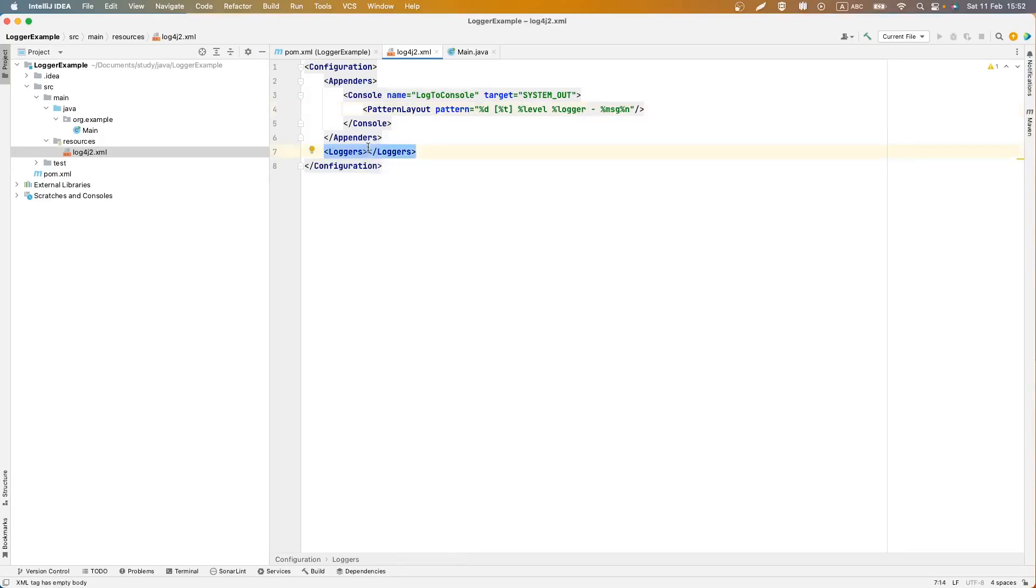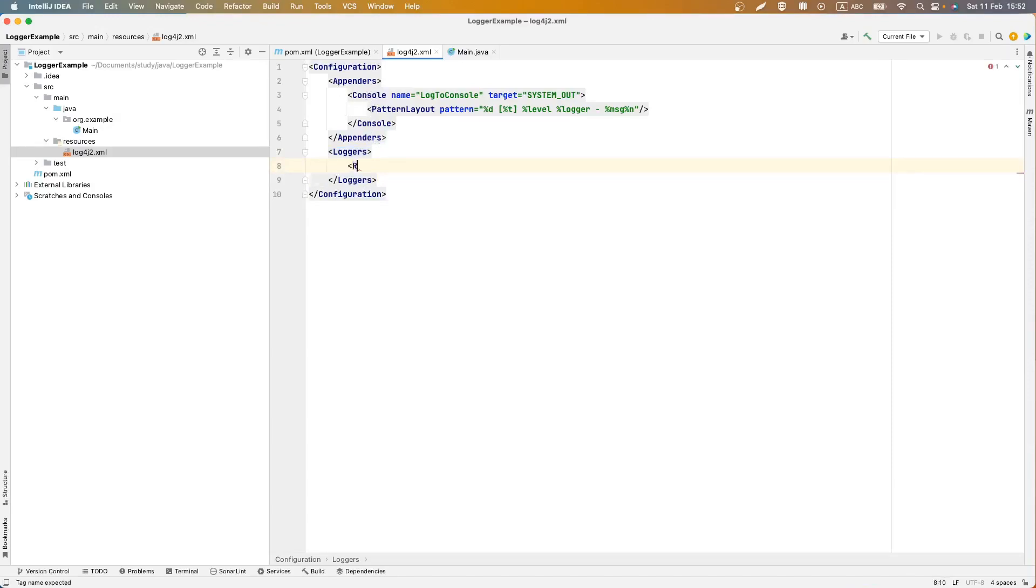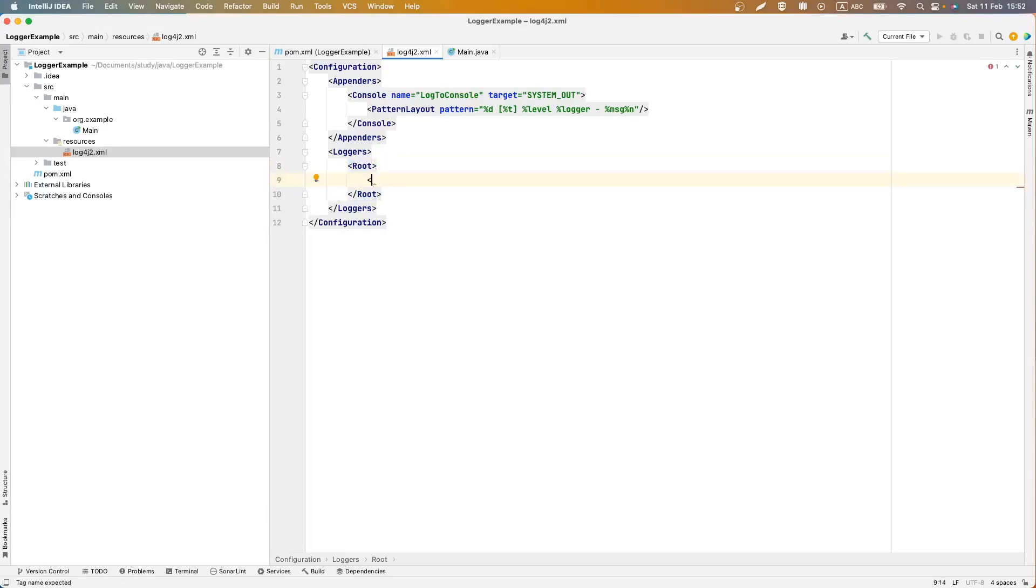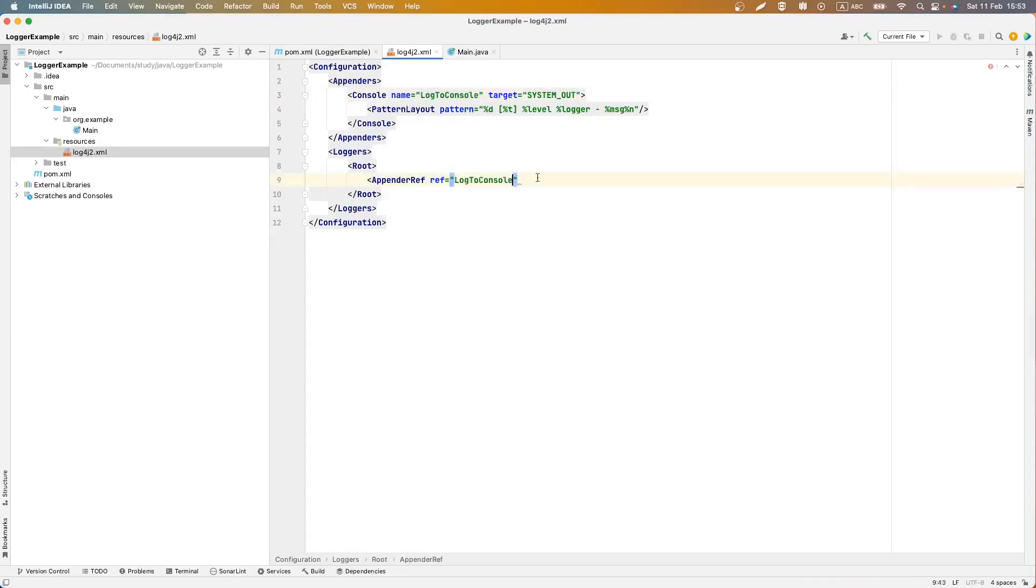This element consists of different logger elements. We should add root element and the root should contain appender ref. This element defines a reference to element from appender section and ref should be named our appender log to console.